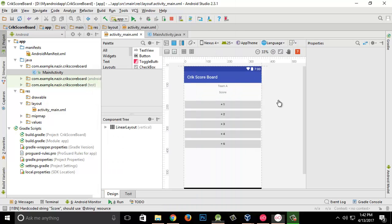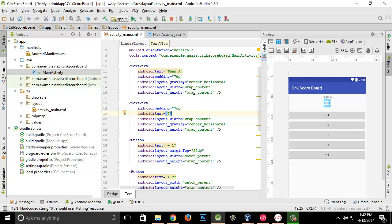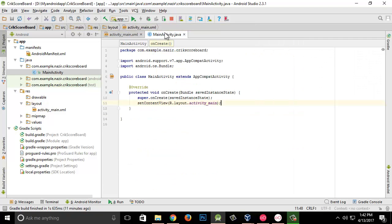I'm going to give it a score, so if I click on it, the score should appear. I'm going to change the text from 'score' to zero, because whenever you start something it should begin at zero.